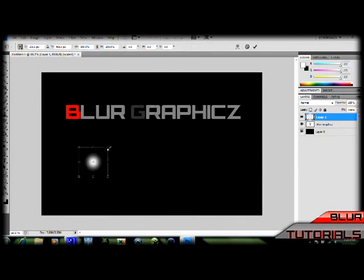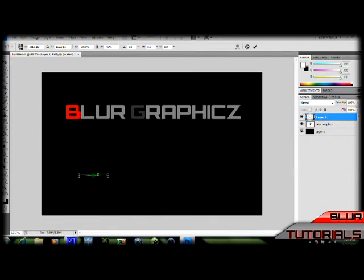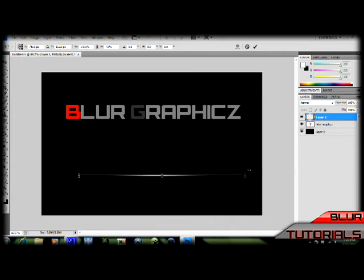Now you're going to hold shift and you're going to flatten out the image, or the brush. And you're going to drag it a little, just like that. Make it about the size of the text and then hit enter.